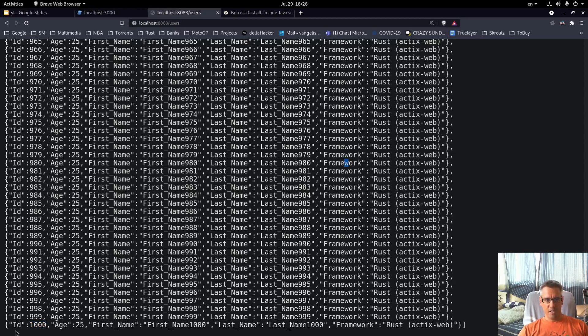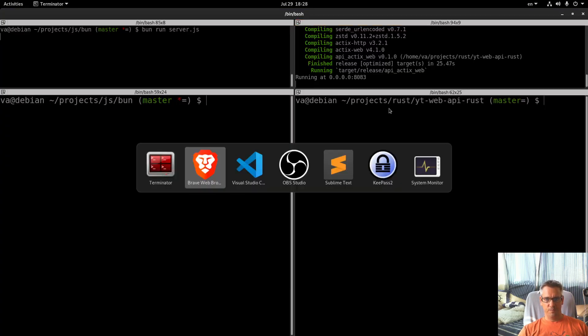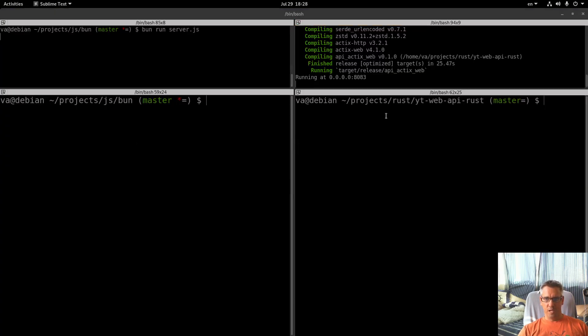This is the Bun API, if we check we are getting 1000 users. This is the Rust API, again we are getting 1000 users, so we are ready to start testing.